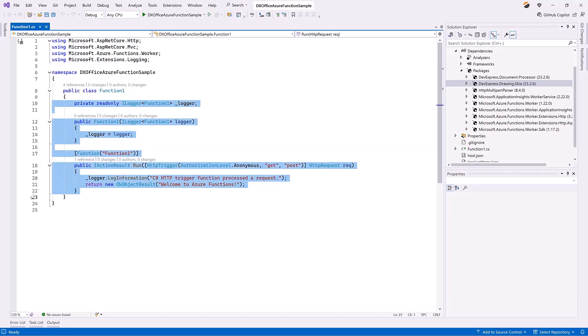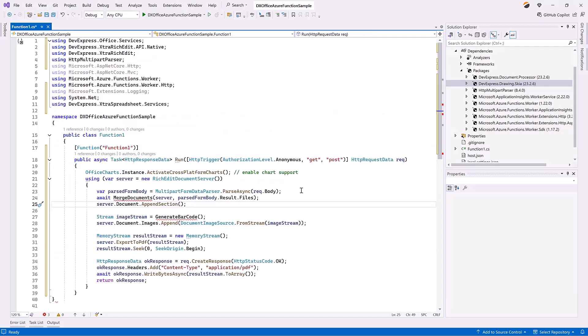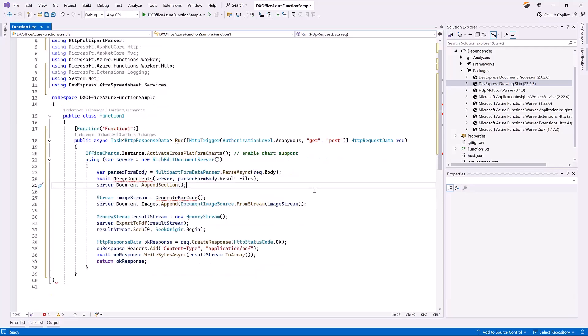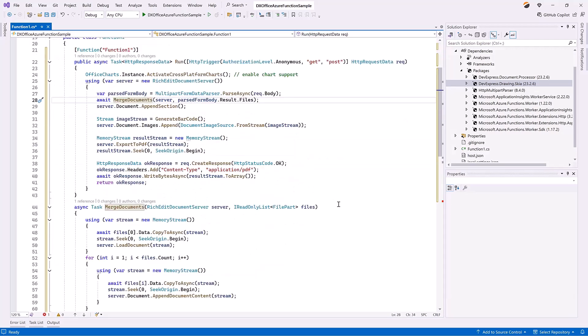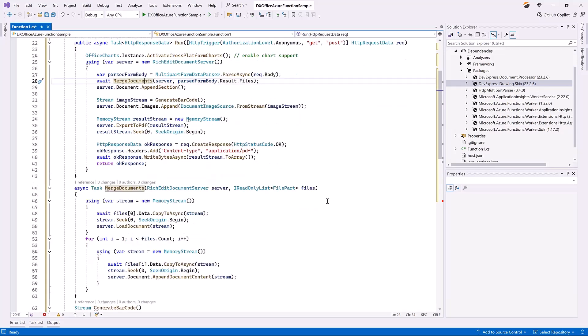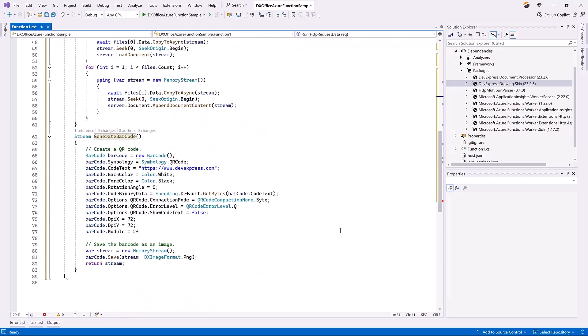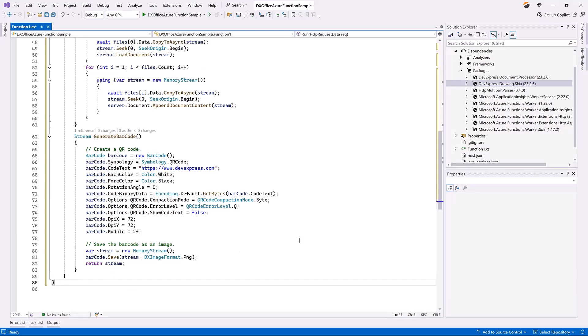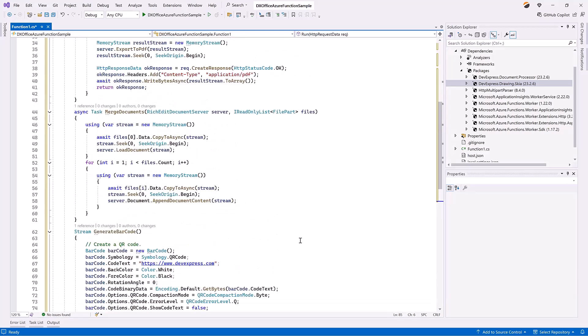Replace the run method with a custom implementation. At this point, add two methods to merge documents and generate a barcode. This project uses an isolated process model, so we'll use asynchronous methods to write data to the response and add a response header before calling an asynchronous method. You can find the complete code snippet used here online.